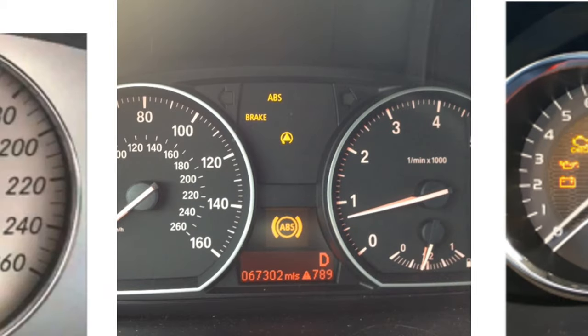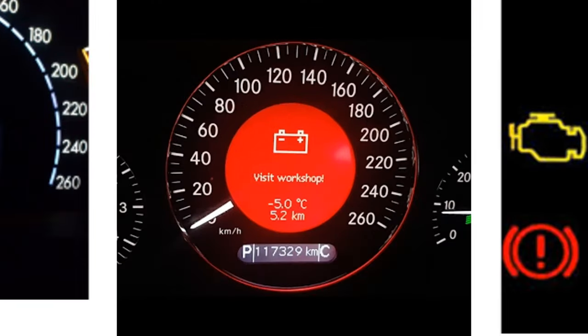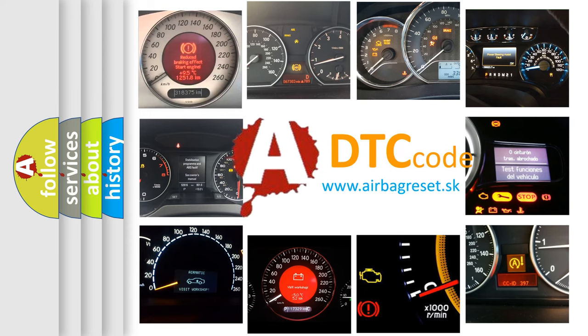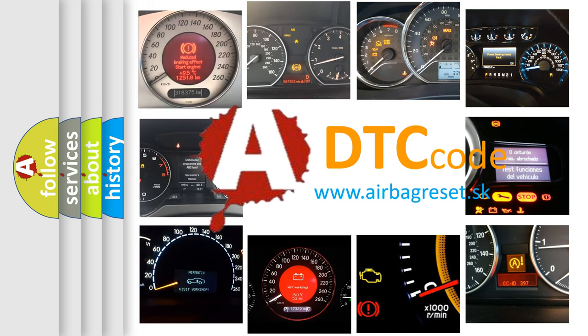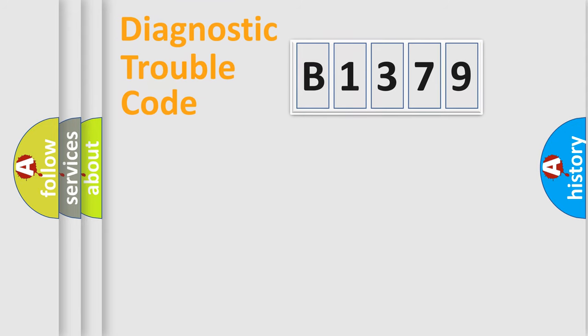How is the error code interpreted by the vehicle? What does B1379 mean or how to correct this fault? Today we will find answers to these questions together.